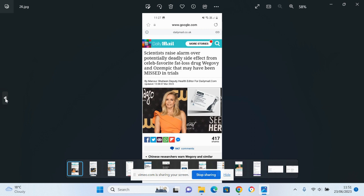Is this really worth the risk when there are far safer alternatives? Scientists raise alarm over potentially deadly side effects from celeb favourite fat loss drug Wegovy and Ozempic that may have been missed in trials. Remember, there's only been very short-term trials on this. They have no idea what the side effects could be in three years, five years, ten years from now. And remember, you've got to keep taking the injections. Otherwise, studies show you regain the weight.